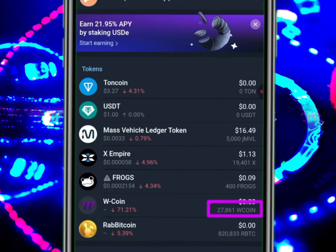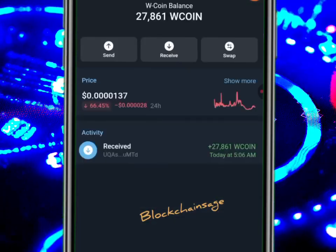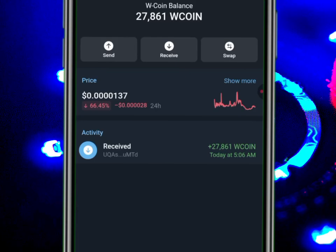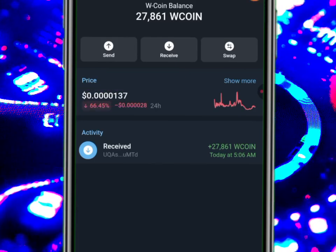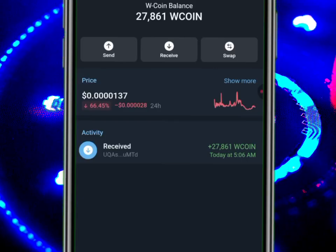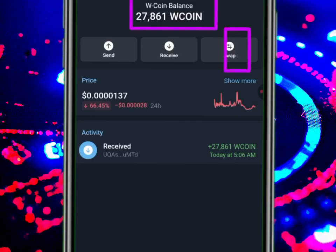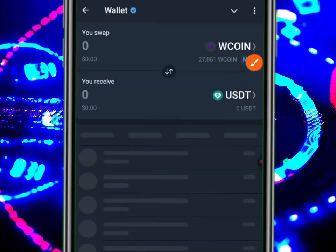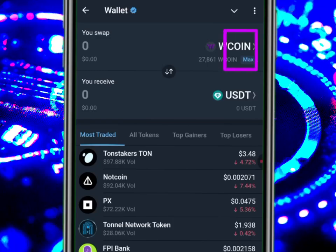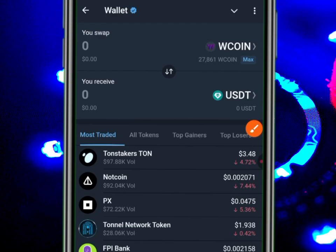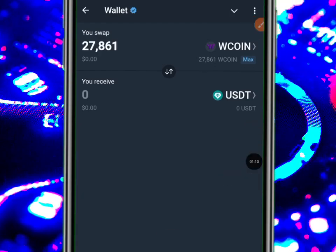People have started selling and it has dipped 71 percent. Look at it — it has dipped 71 percent. The current price is now 0.0000137.